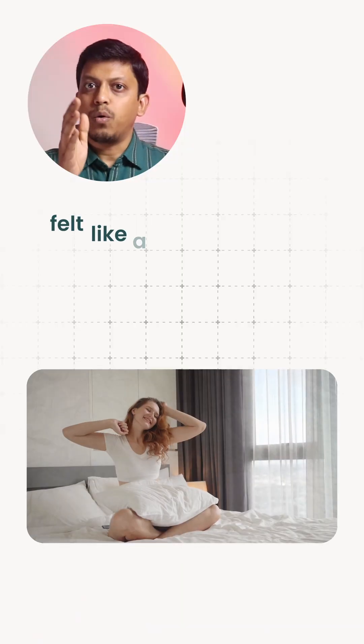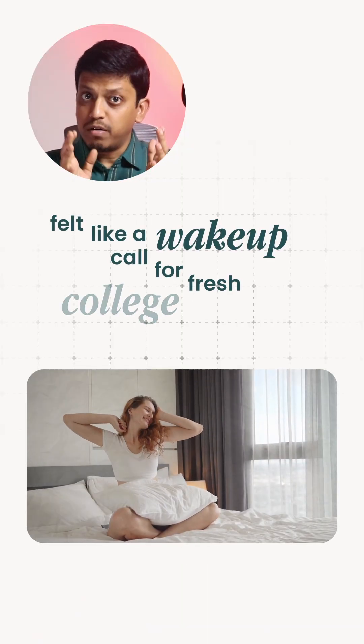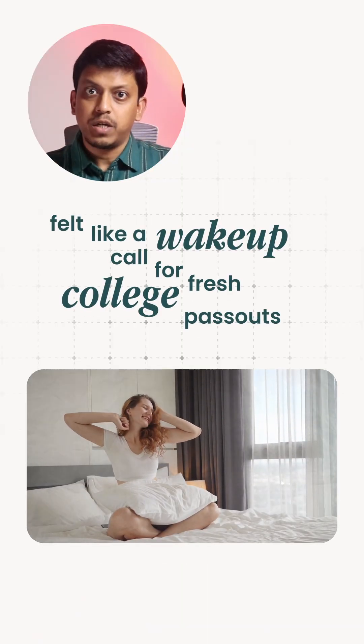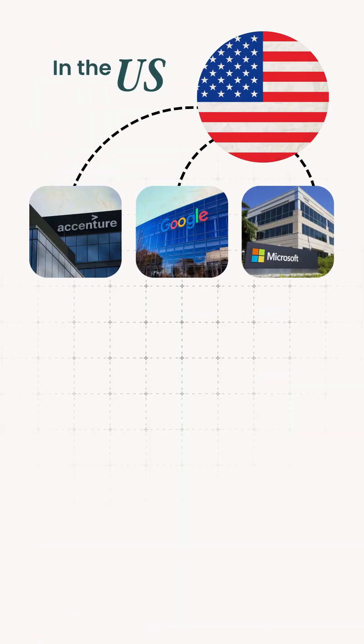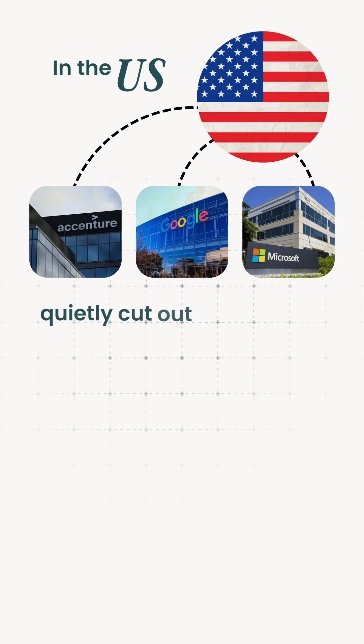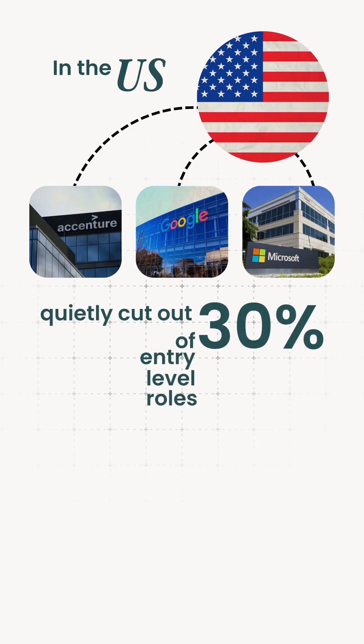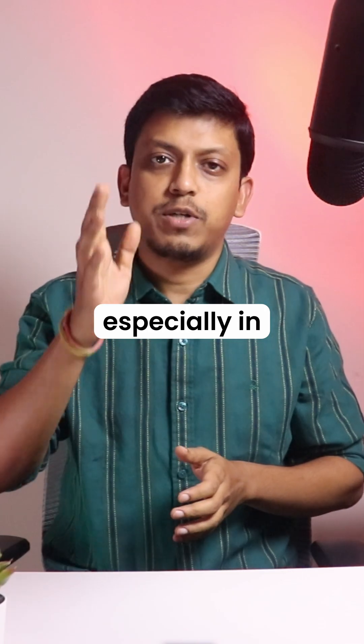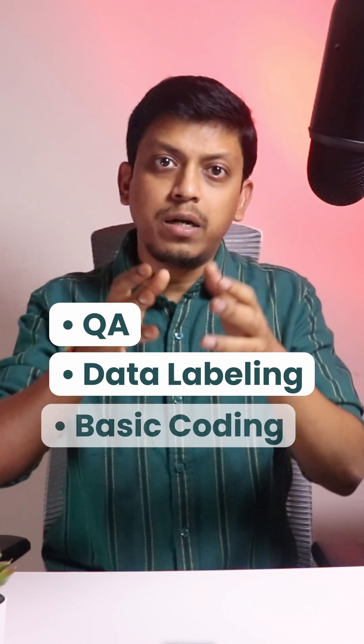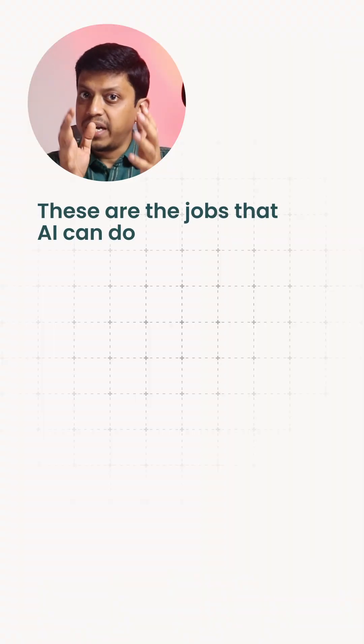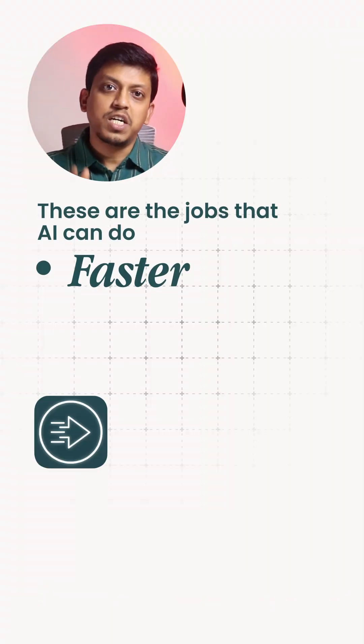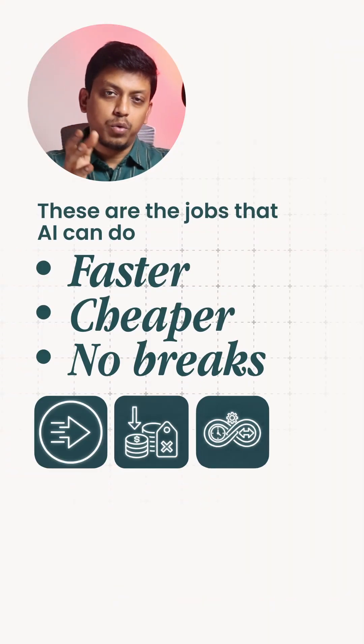2024 felt like a wake-up call for fresh college graduates. In the US, major tech companies quietly cut out 30% of entry-level roles, especially in QA, data labeling, and basic coding. These are the jobs that AI can do faster, cheaper, and without breaks.